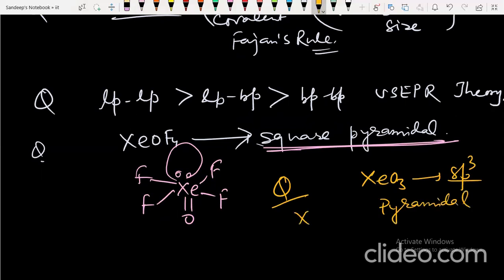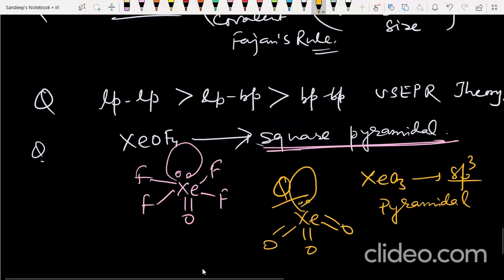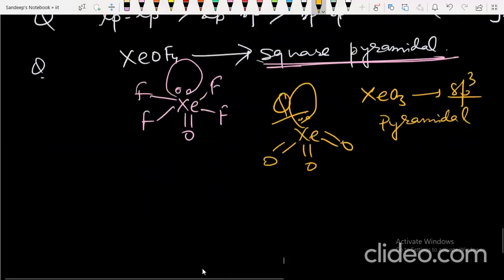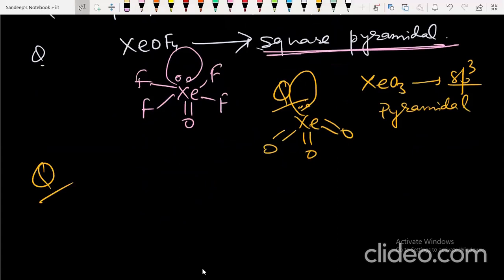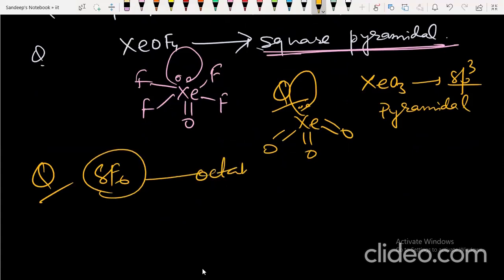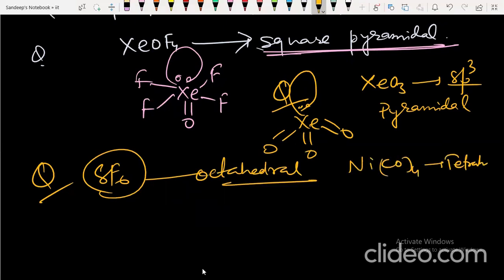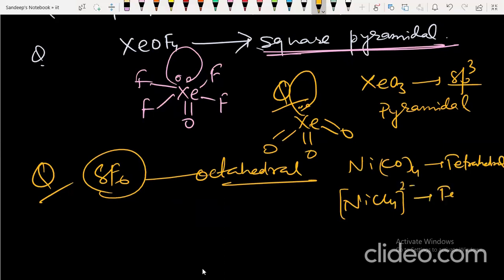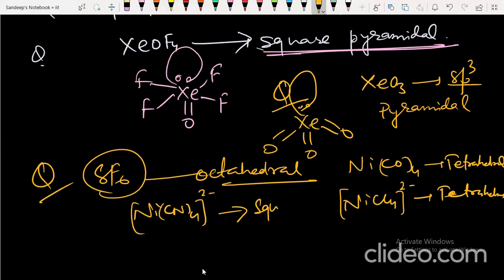SF₆ is octahedral. NiCO₄ is tetrahedral. ICl₄²⁻ is tetrahedral. However, Ni(CN)₄²⁻ is square planar — not tetrahedral. Keep these distinctions in mind as they are commonly asked.